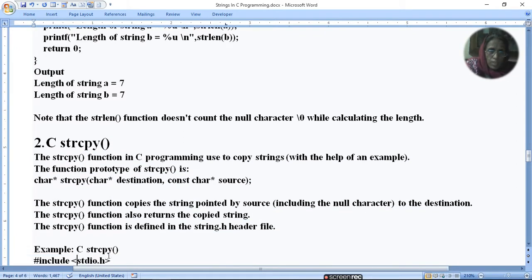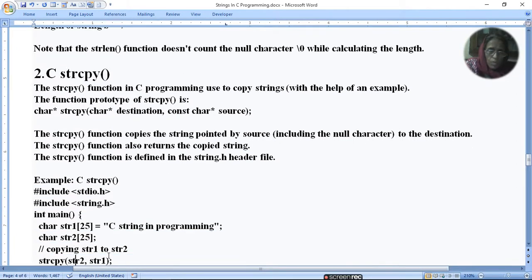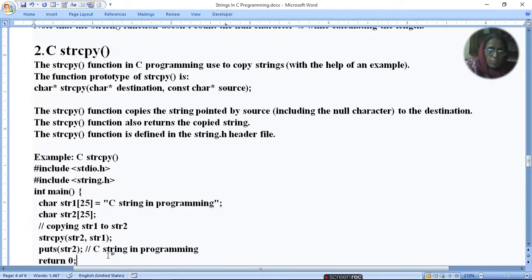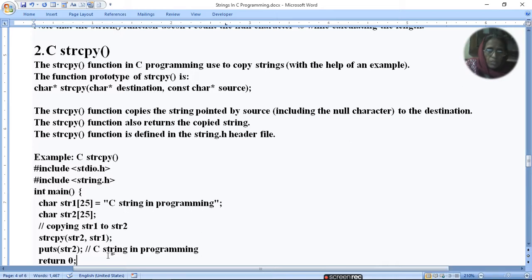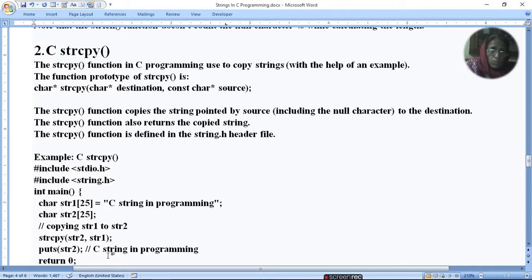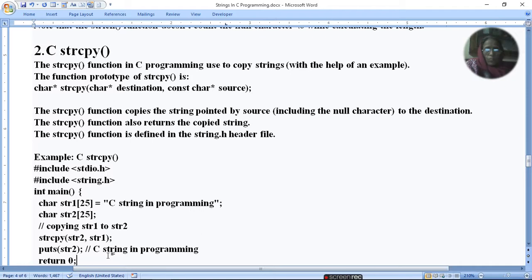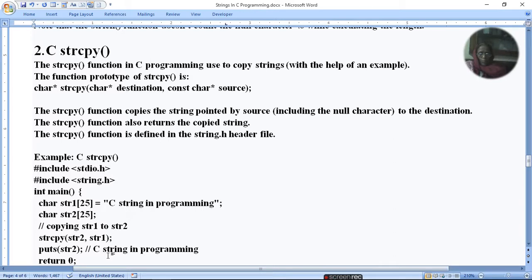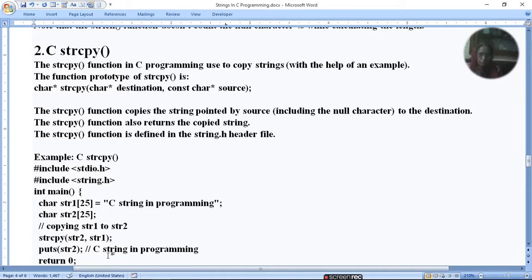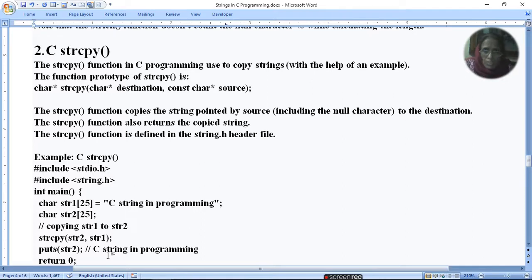Second function is strcpy. We have just told you that strcpy copies one string to another string. strcpy function in C programming is used to copy strings. The function prototype of strcpy is: char* strcpy(char* destination, const char* source). So we have two variables defined, pointer type, which are the source and destination variables. The strcpy function copies the string pointed by source, including the null character, to the destination.